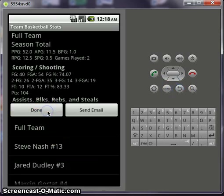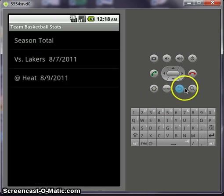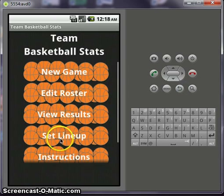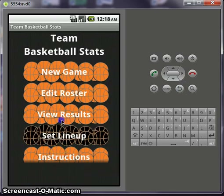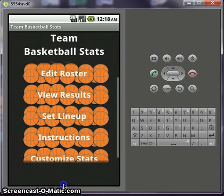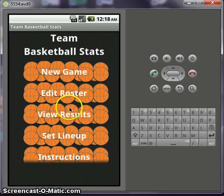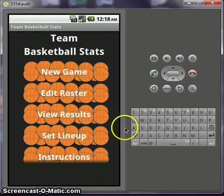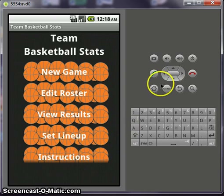And that's about it. The price on this is $2. There is a free version — again, you can only track one player. And that's about it. Thank you.